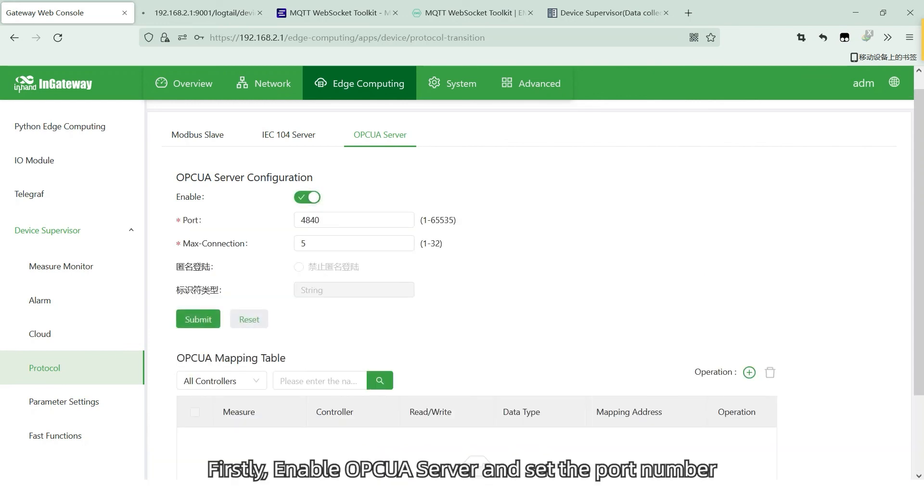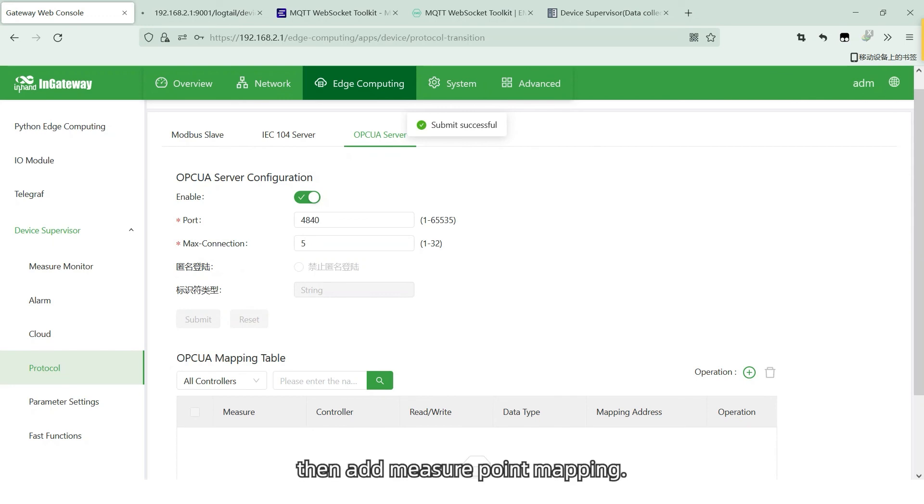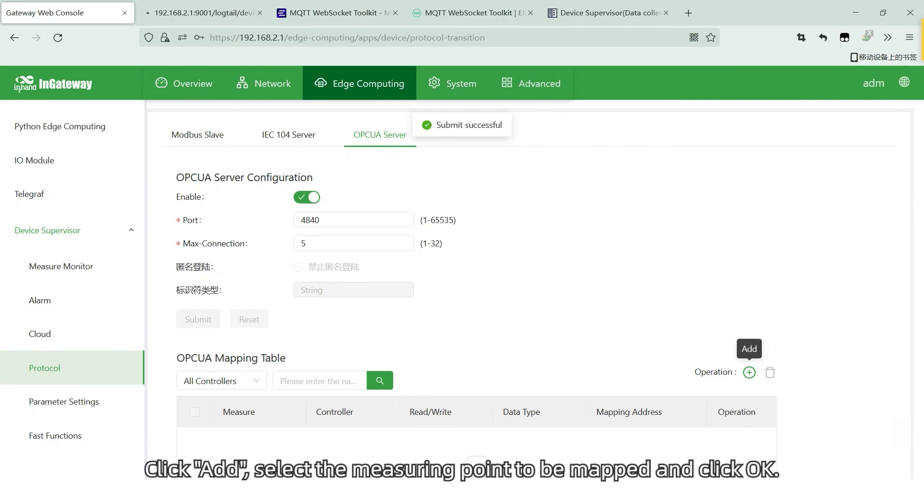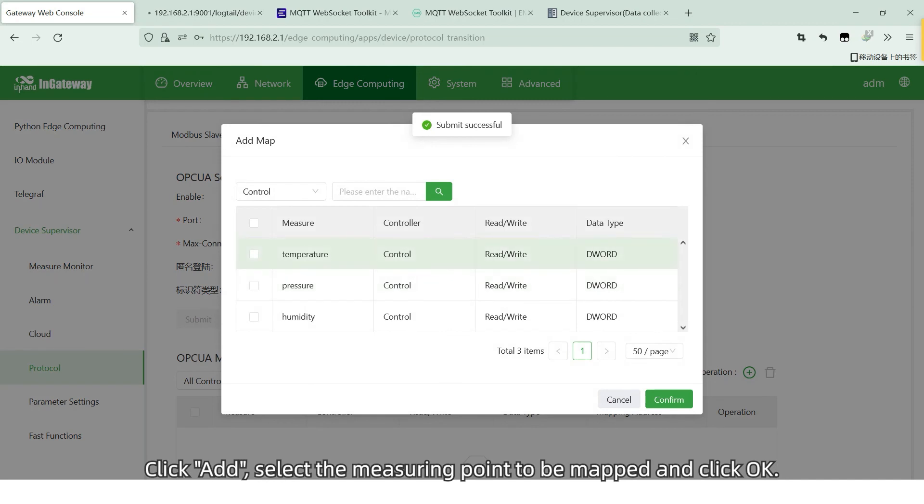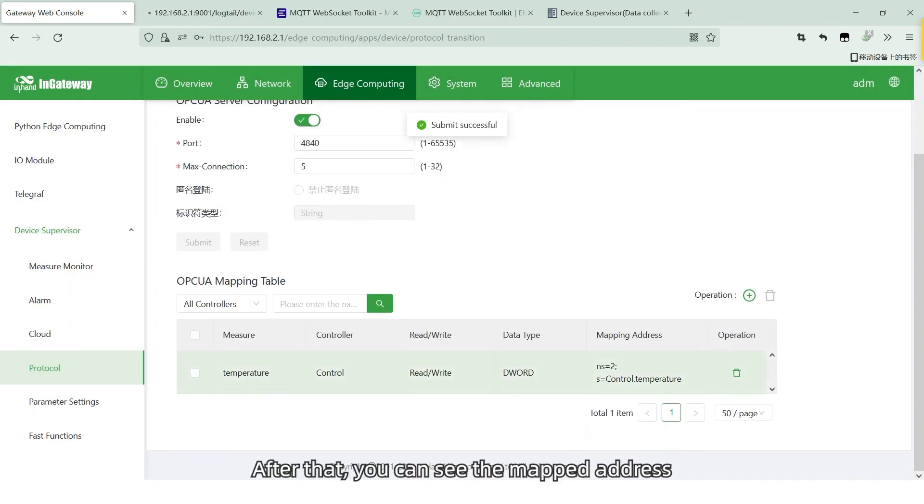Firstly, enable OPC UA server and set the port number and maximum number of connections. Then, add major points mapping. Click add. Select the major points to be mapped and click OK.